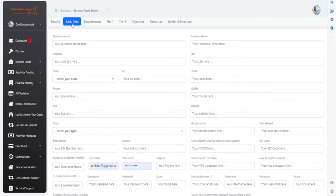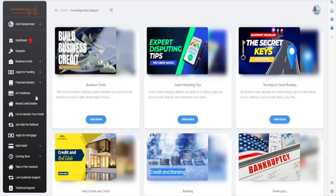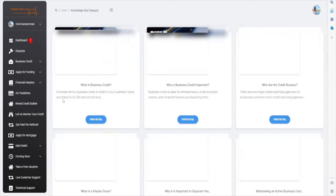Before we get started, I would highly recommend that you go to the Financial Mastery module, click on Knowledge Hub, and go to the Business Credit module.